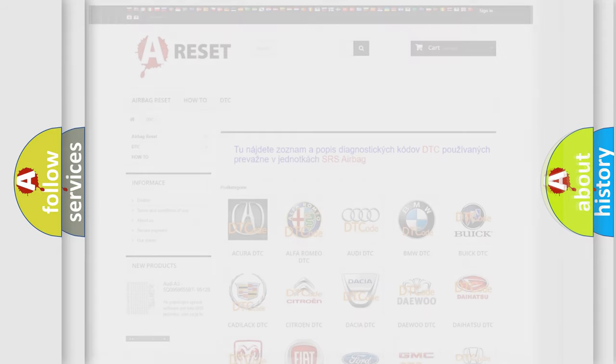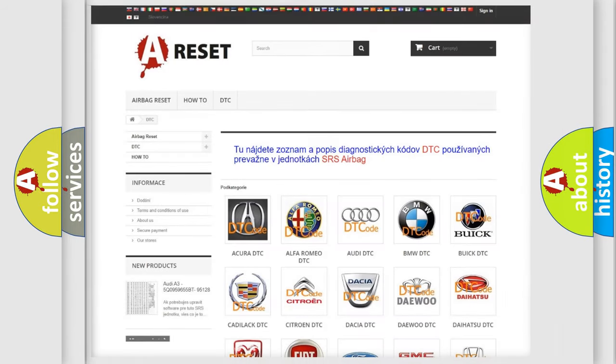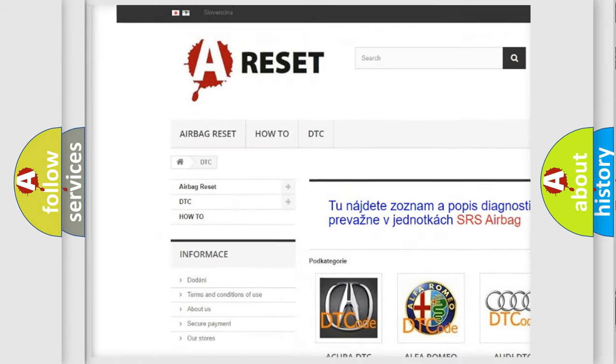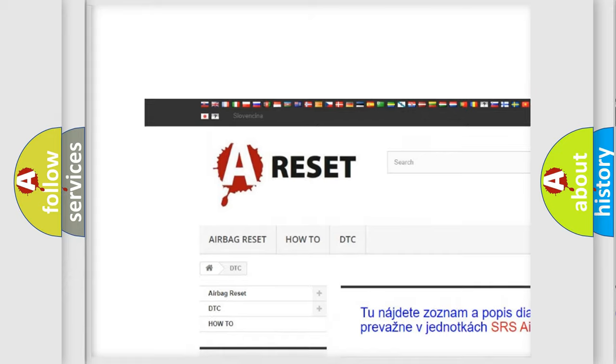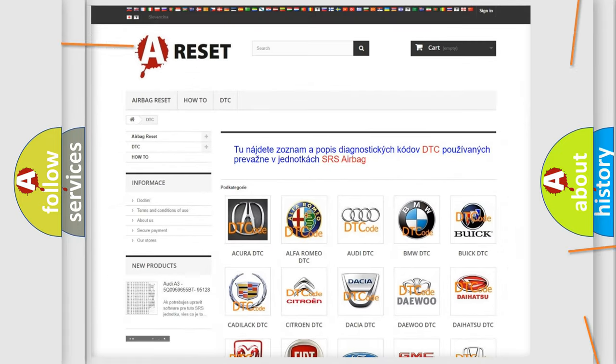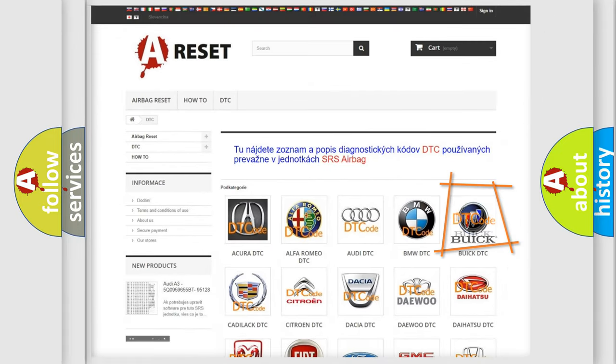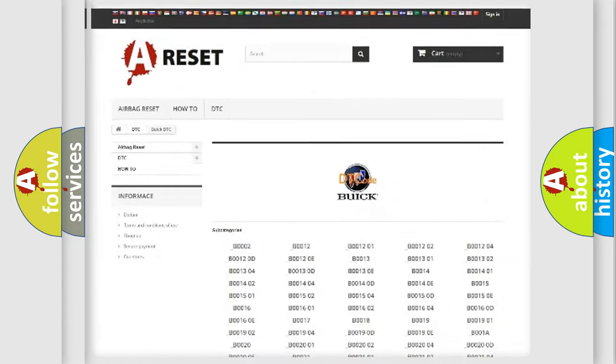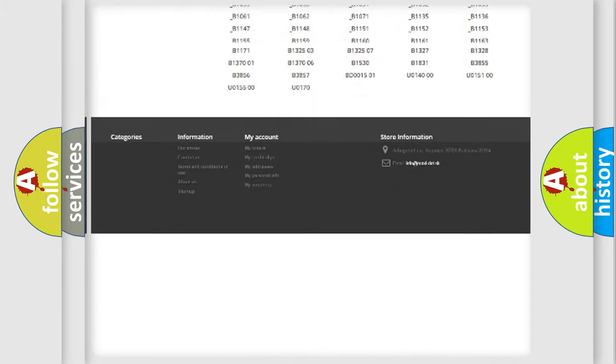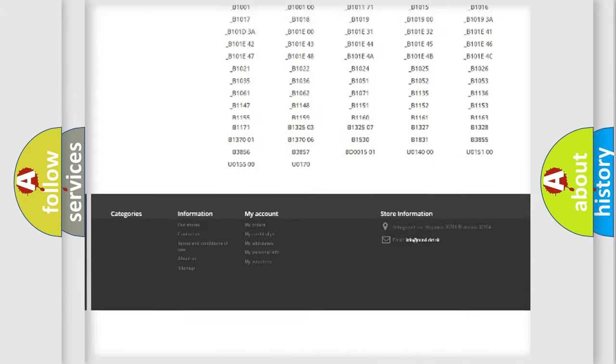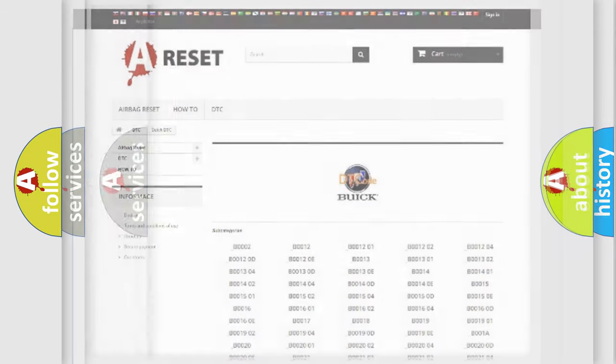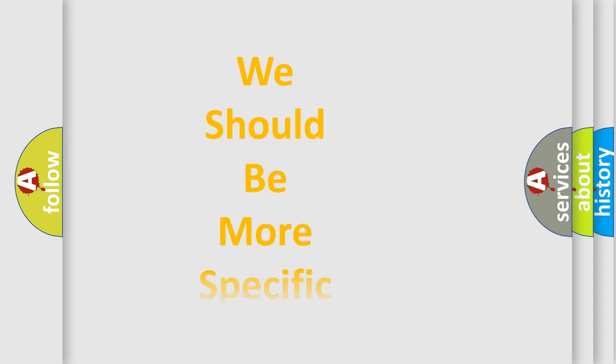Our website airbagreset.sk produces useful videos for you. You do not have to go through the OBD2 protocol anymore to know how to troubleshoot any car breakdown. You will find all the diagnostic codes that can be diagnosed in Buick vehicles, and also many other useful things.